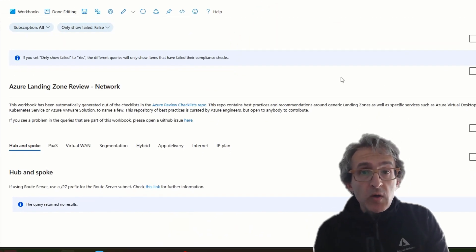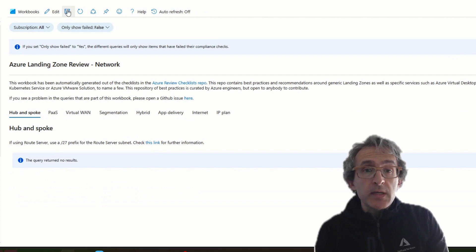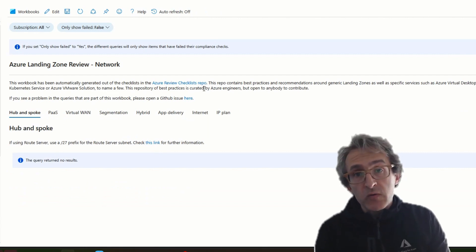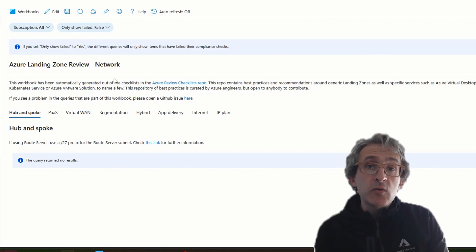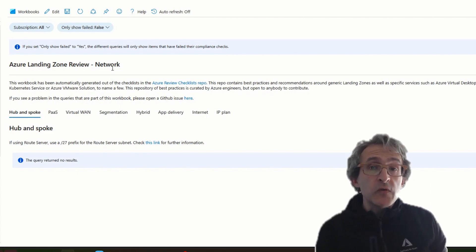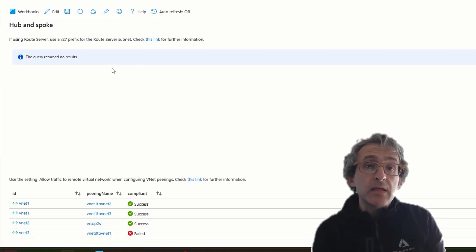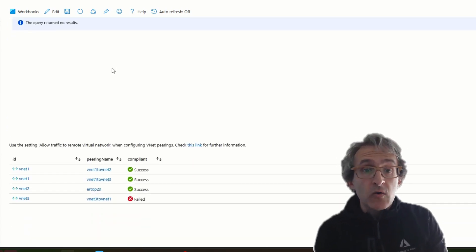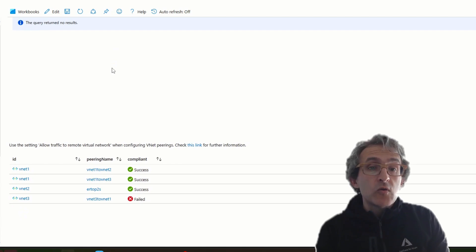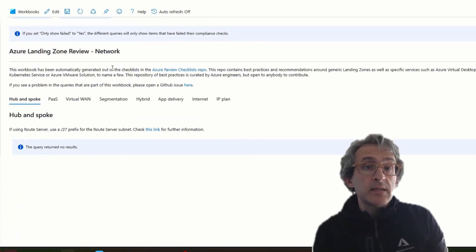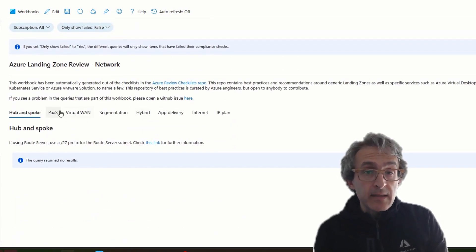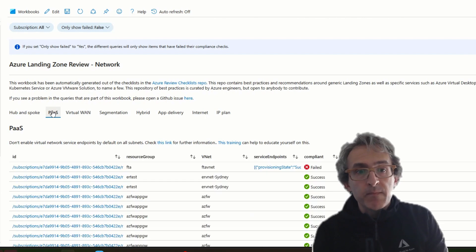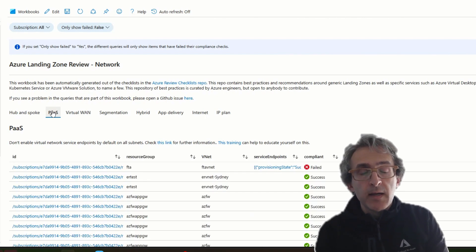Once you have the workbook in your subscription, then those resource graph queries will start getting executed against your resources, and you will start seeing whether your resources are compliant or not towards the recommendations that are in this checklist that have graph queries documented.